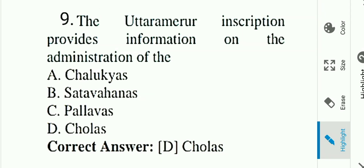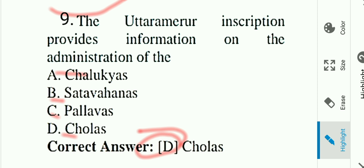Question number nine: The Uttarameru inscription provides information on the administration of which dynasty? Options: A) Salkhya, B) Satavahanas, C) Pallavas, D) Cholas. Answer is D, Cholas. The Uttarameru inscription provides information on the administration of the Cholas. Option D is the correct answer.